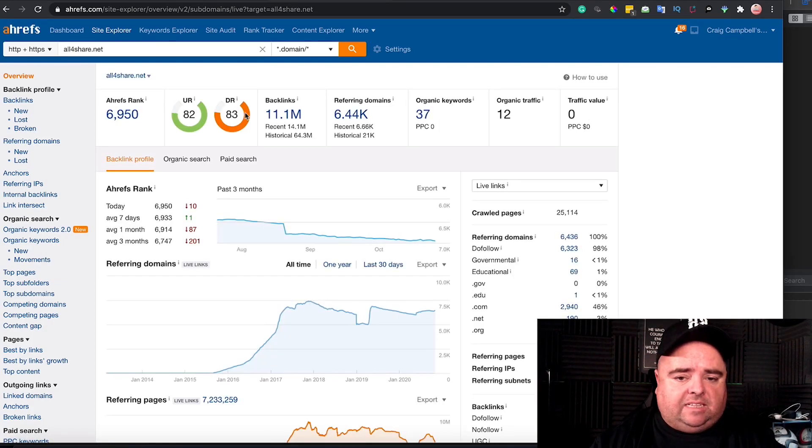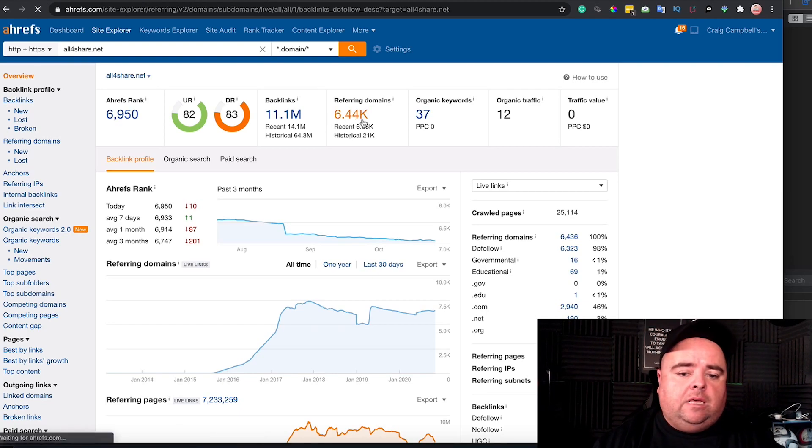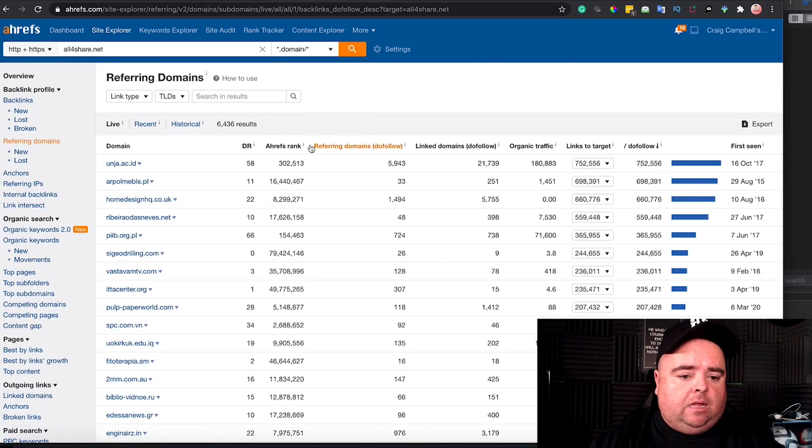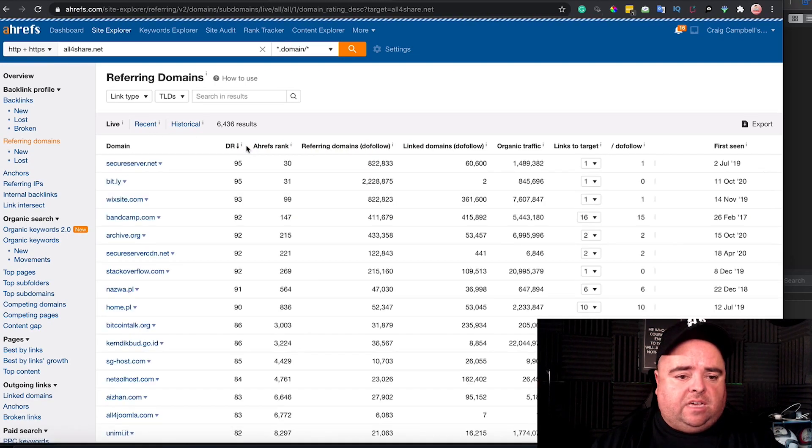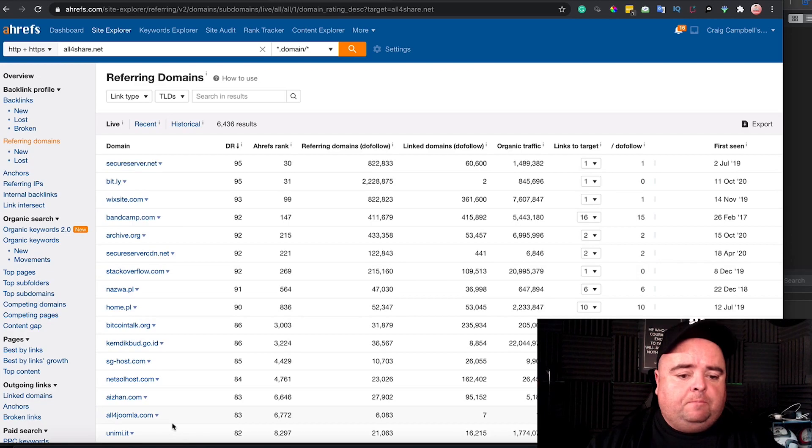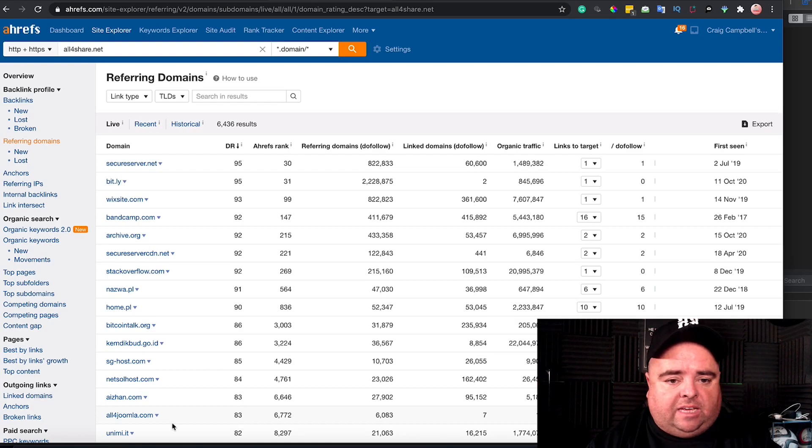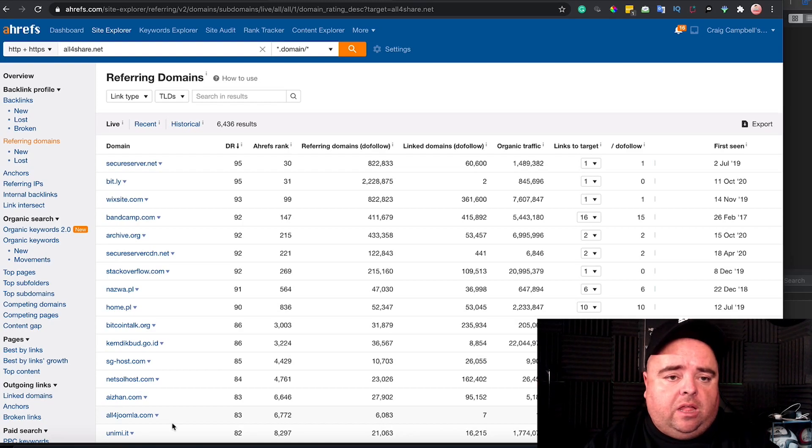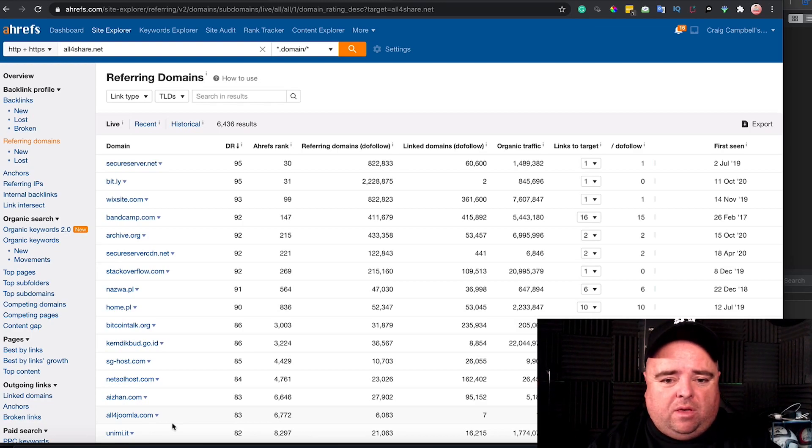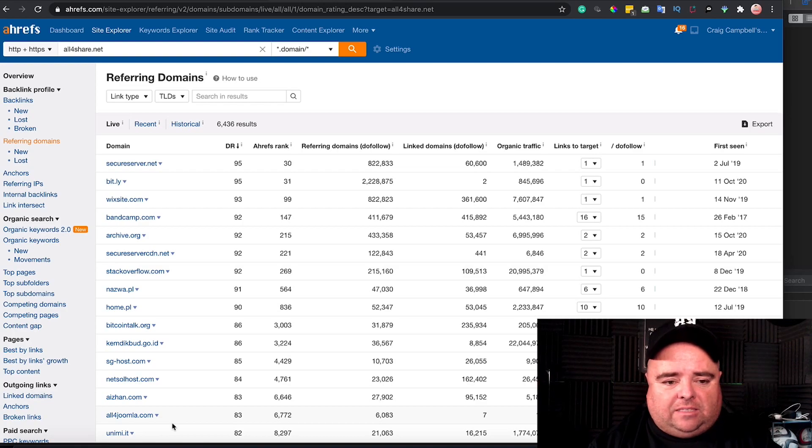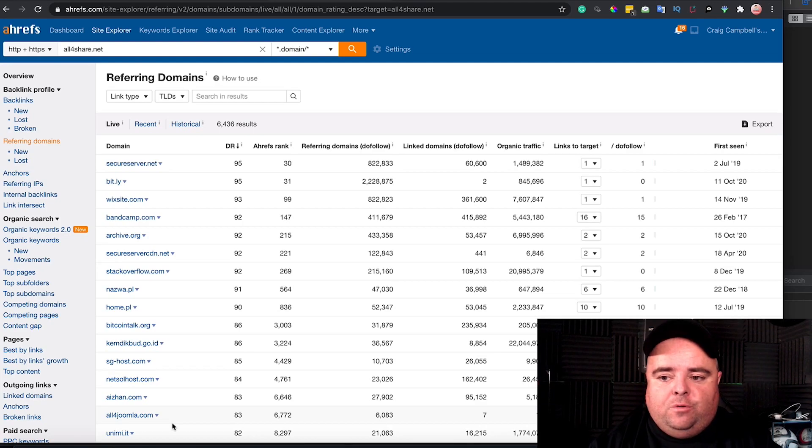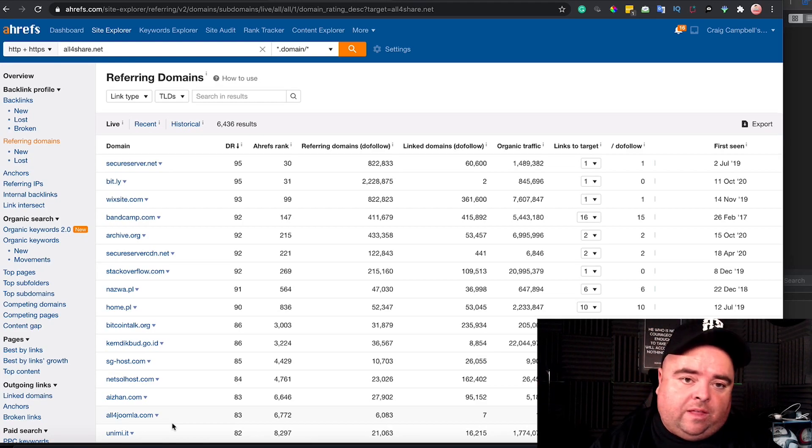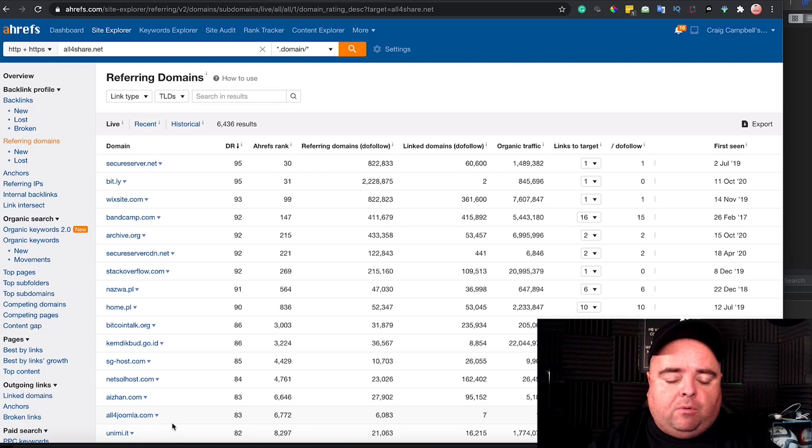And why would you pay a thousand bucks for that rather than the 50 bucks for the one below? Obviously we can see it is a DR83, it's got 6,400 referring domains. I would be hoping that a lot of these have got decent DR, so you can see that it does have a nice solid backlink profile. Now obviously for you to go and acquire 6,400 good solid domains is going to take you time, effort and money. Is it worth a thousand pounds? You divide that - that's like six pence a link or something like that. We all know that links don't come for six pence.